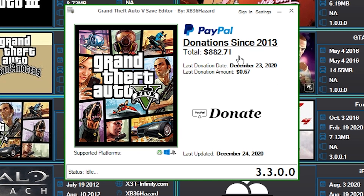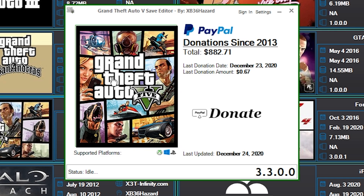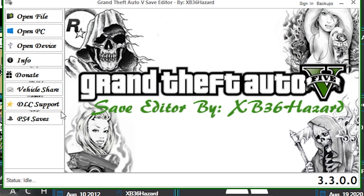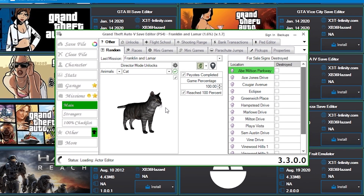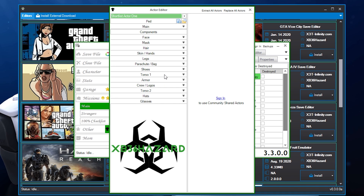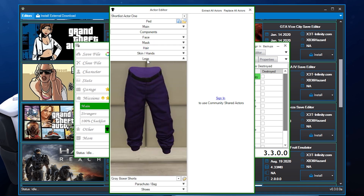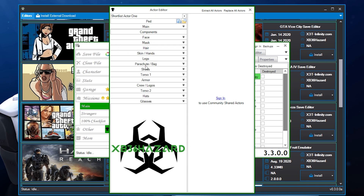Once everything goes smoothly, you should have the save editor on your PC. The last update shows December 24th, 2020, so we know everything is good. Let's click here — and bam, I'm just going to open a random file.